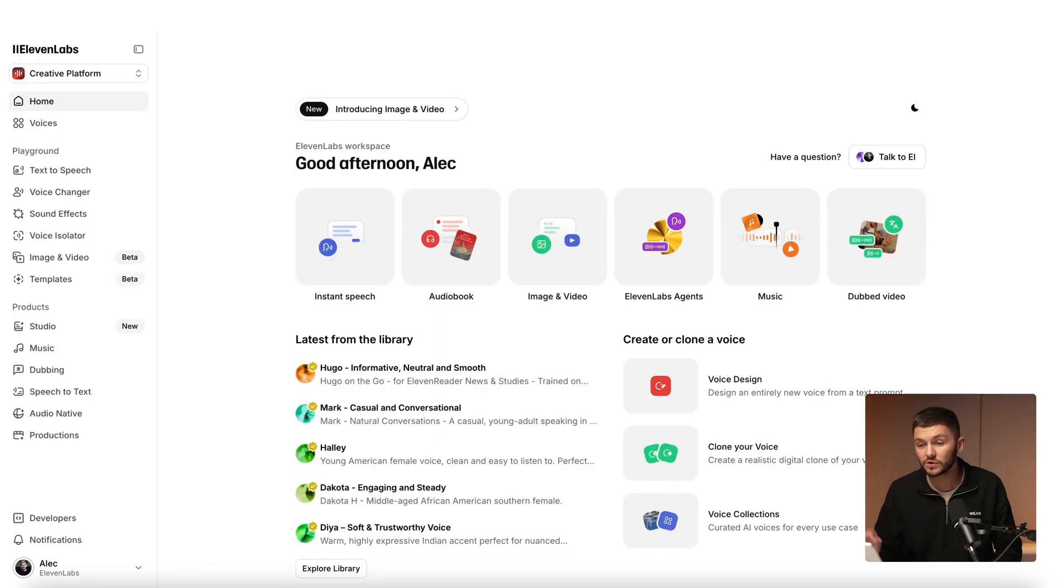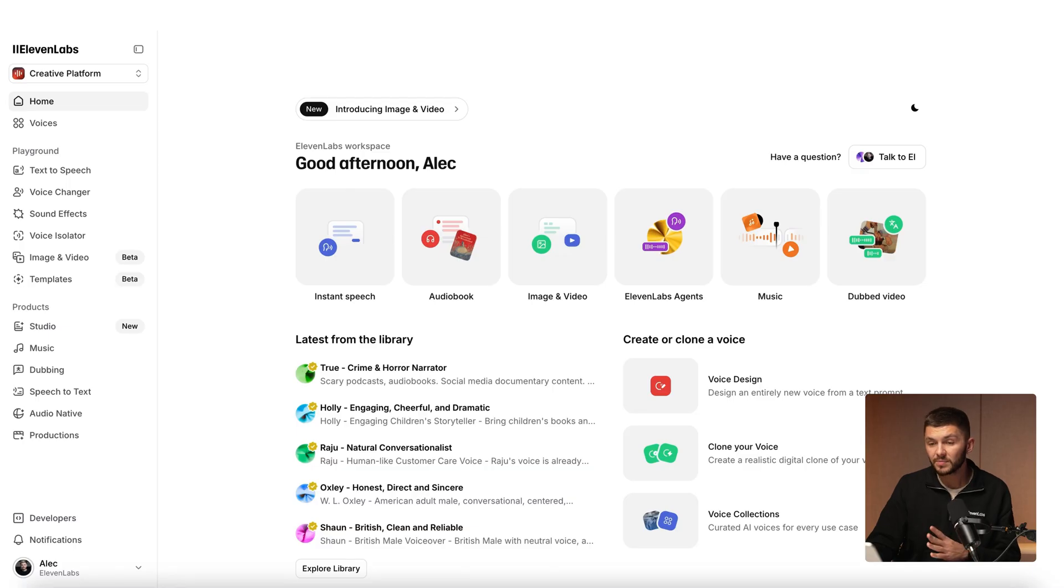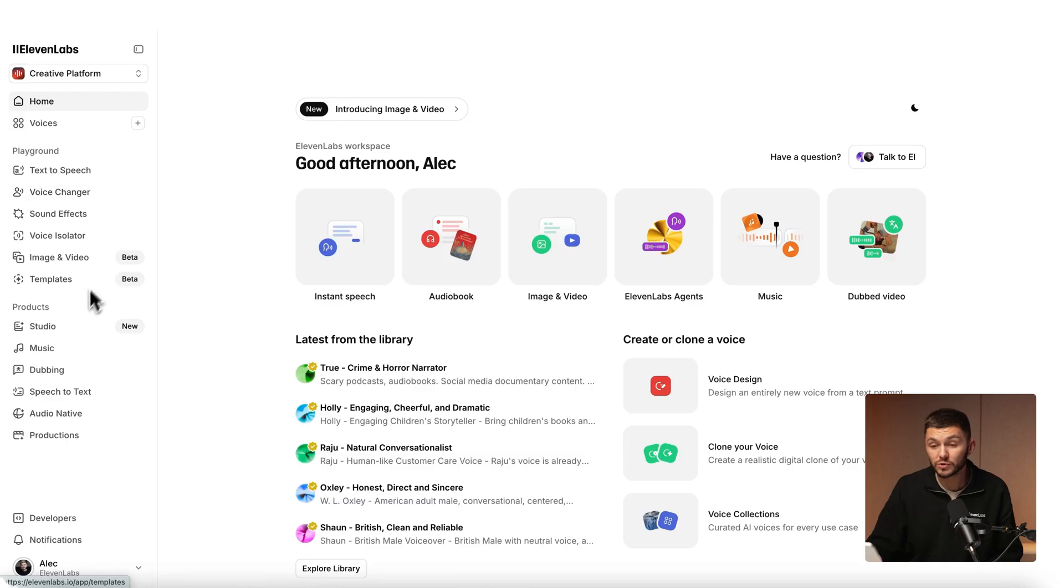To change the voice on your videos we're going to be using ElevenLabs. You can click the first link in the description down below to get started. Now there's a couple of different ways you can do it. First of all you can go straight to voice changer, but if you want to upload it and see what it looks like immediately with your video you can also go directly to studio.